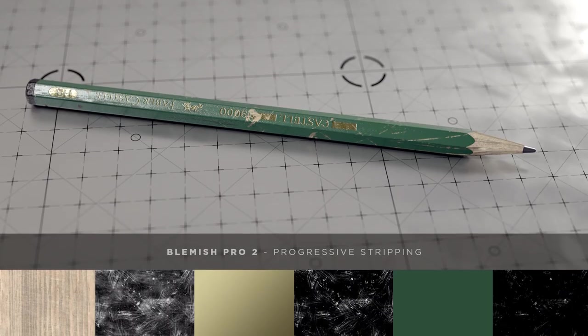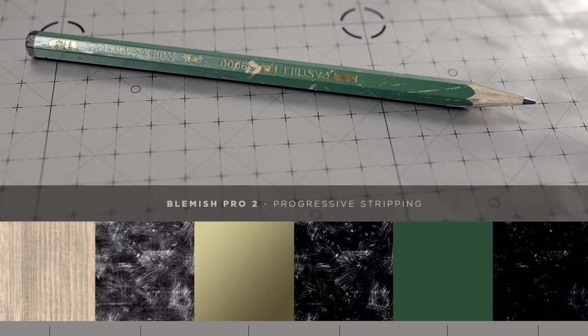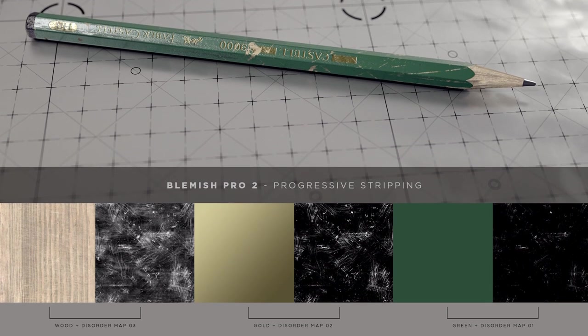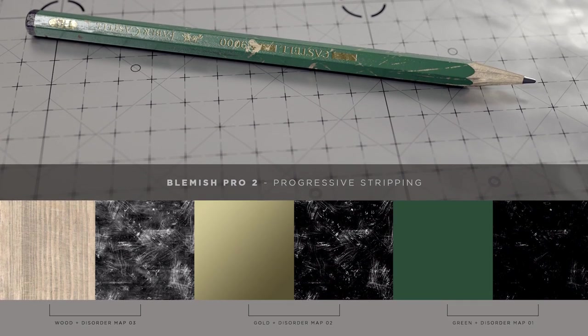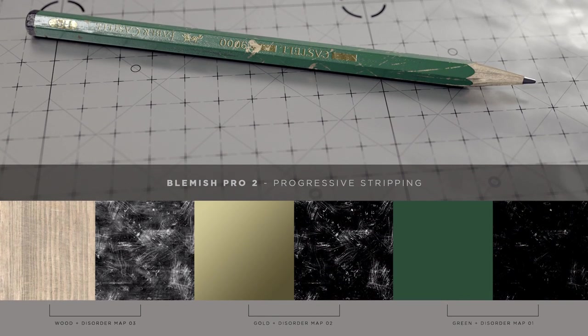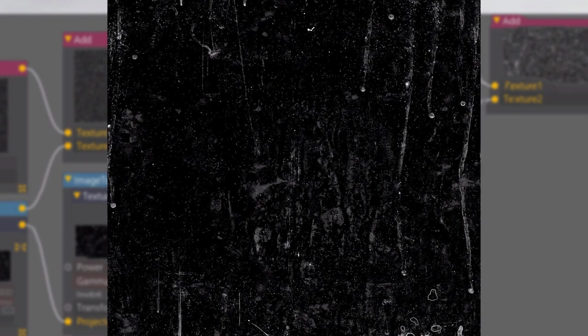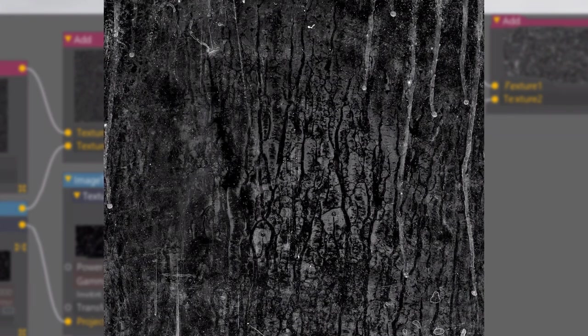We're including something new in Blemish 2, which we're calling Progressive Stripping. Here's how it works. If we look at, say, dry water, you can see that we have the exact same pattern, but on each map it gets progressively more damaged or worn.